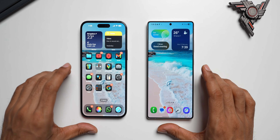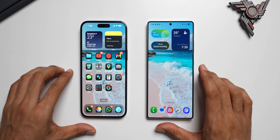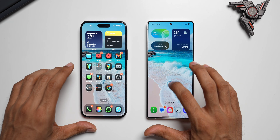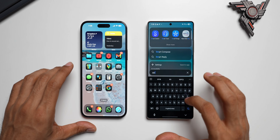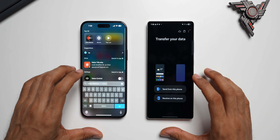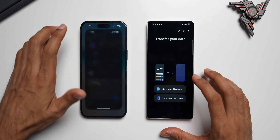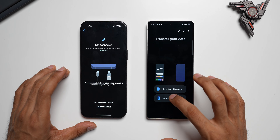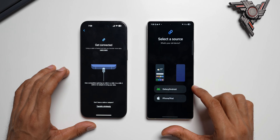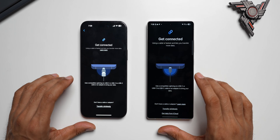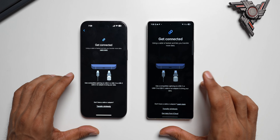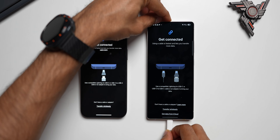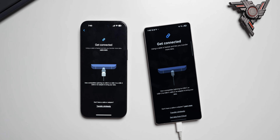Now let's check out how to transfer WhatsApp data from an iPhone to a Samsung Galaxy phone. This is the S25 Ultra and this is the iPhone 14 Pro Max. All we need is the Smart Switch application — open Smart Switch on your Samsung Galaxy phone and download it on the iPhone from the App Store if you don't have it. Once you open it, tap Let's Go, then tap Receive on this phone, and select iPhone. We can transfer wirelessly or via cable — I'll connect the Lightning to USB Type-C cable.